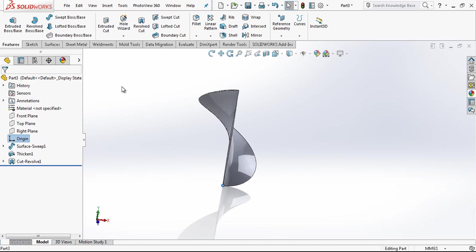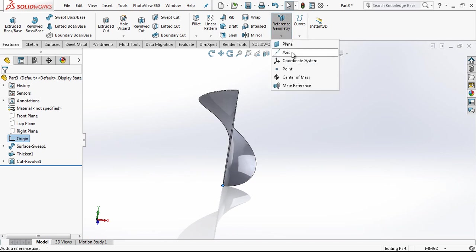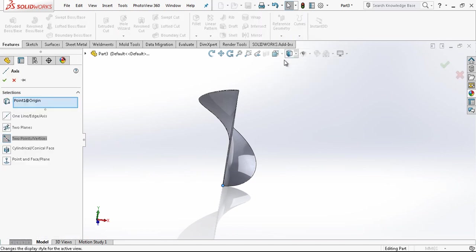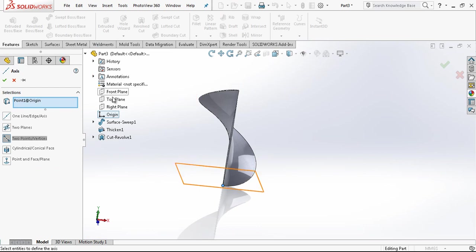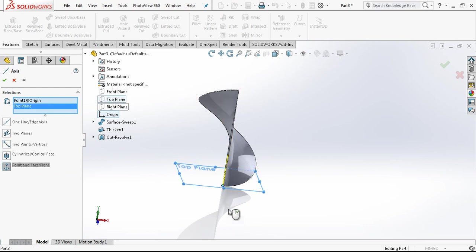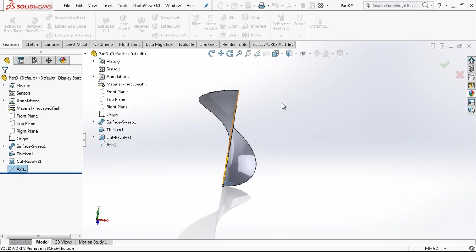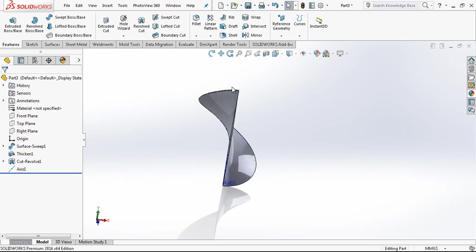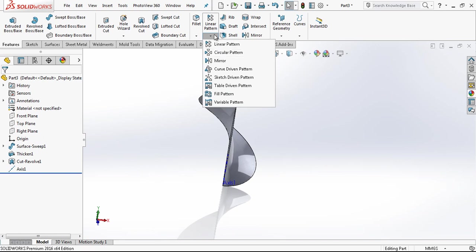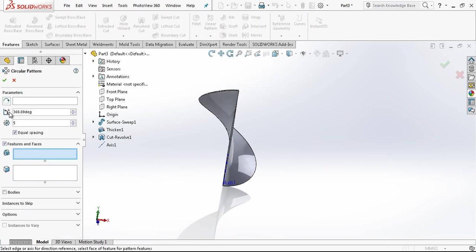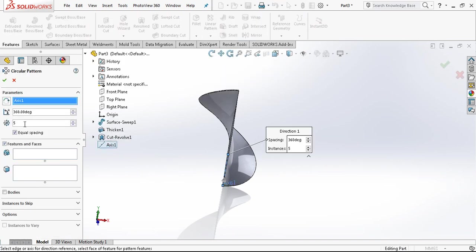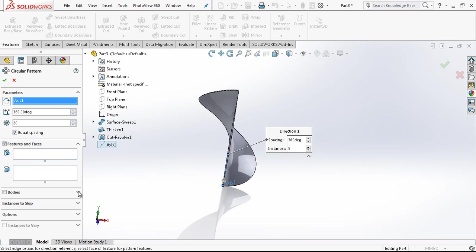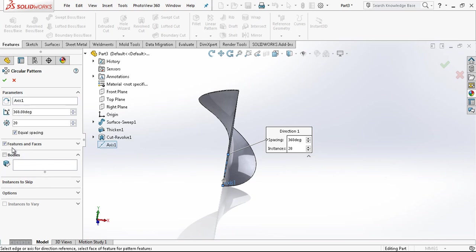I select my origin, I go to reference geometry and axis, and I select one plane which will be vertical to my direction. When we are done with this one, we go under patterns, circular pattern. This will be our axis for the pattern. And this will be a body instead of features and faces.